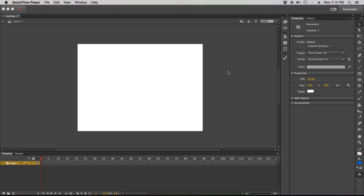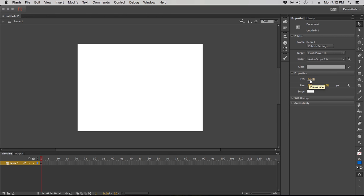So we're gonna click just anywhere on our background here, just in the gray area, and in your property inspector on the right you need to go down to the properties tab and you need to check your FPS, your frames per second. Always check your stage size as well to make sure that's appropriate.